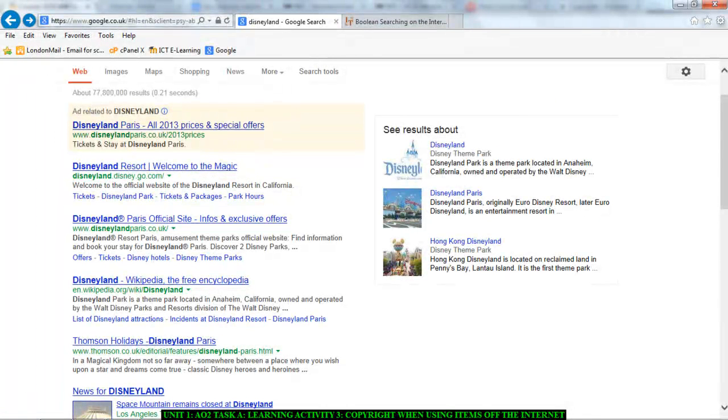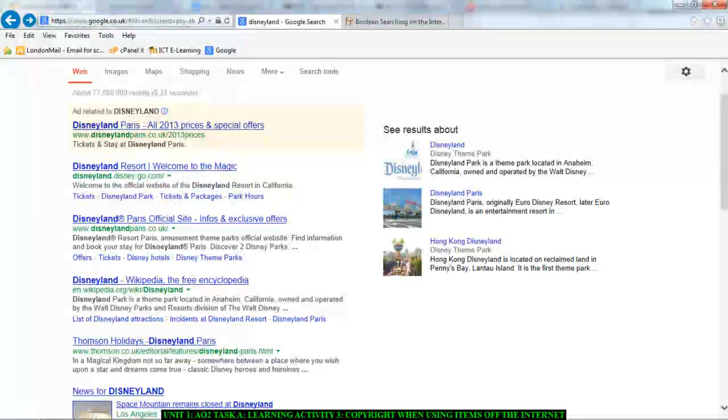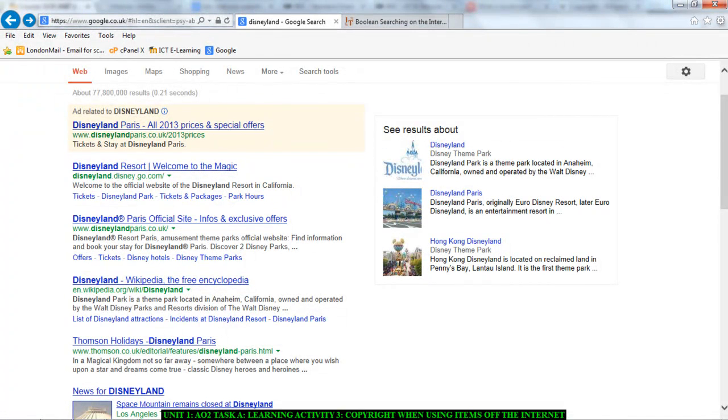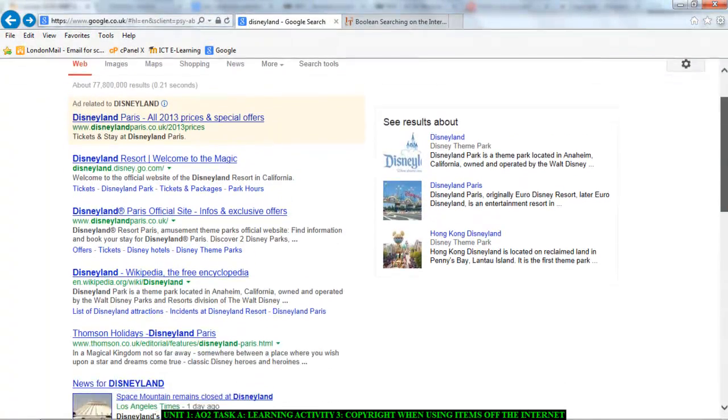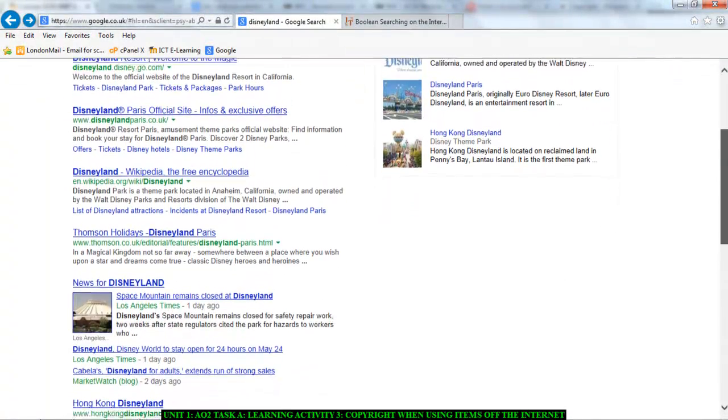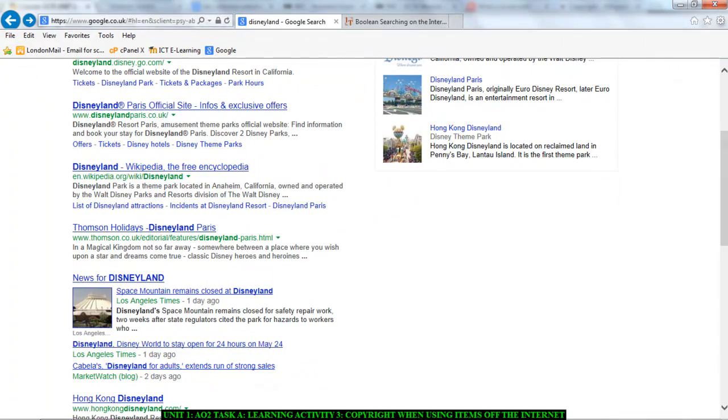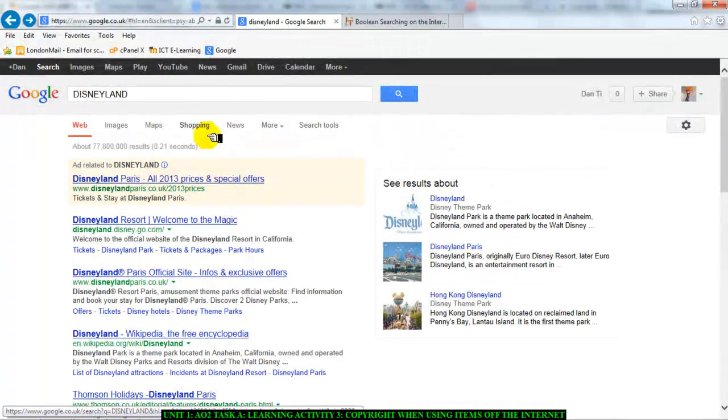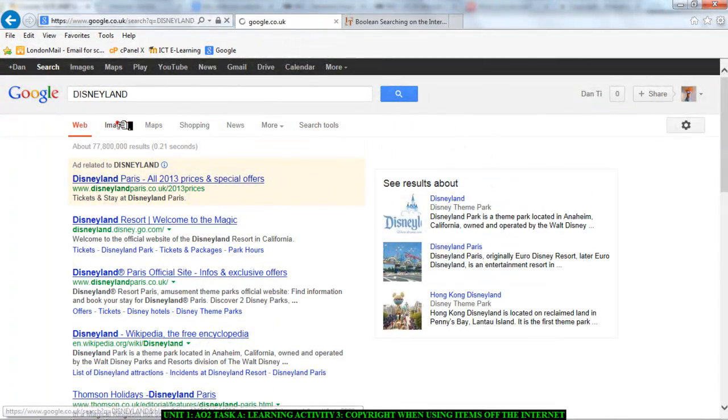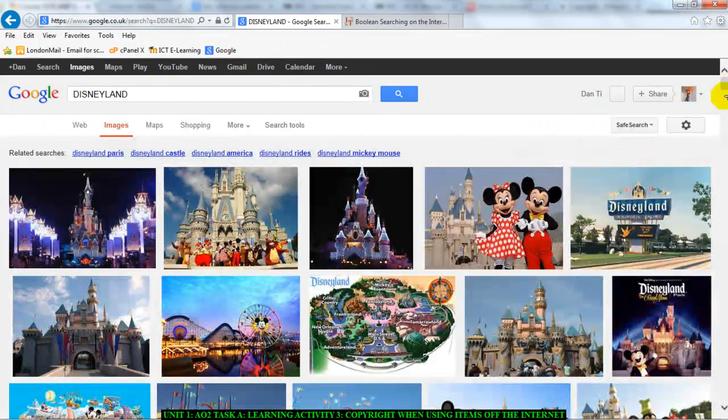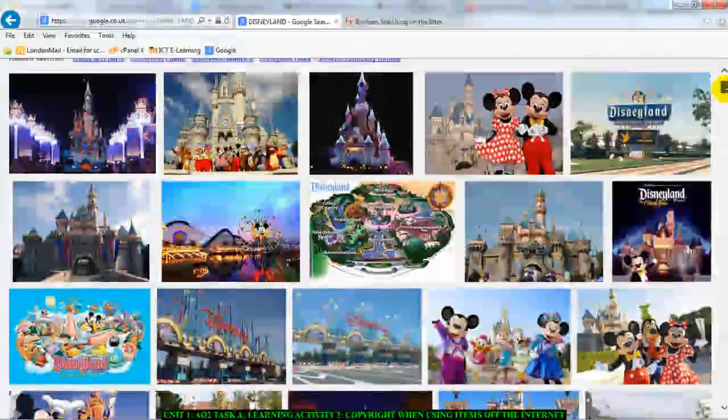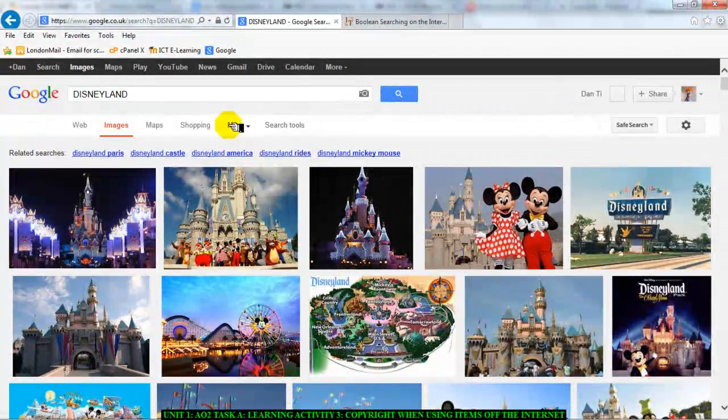And let's say I want to create a leaflet about Disneyland that I want to use to promote something for myself. Can I just go online and take all of these things that other people have put there and just use it? We're talking predominantly, we're talking about images. There are images here that I could use.